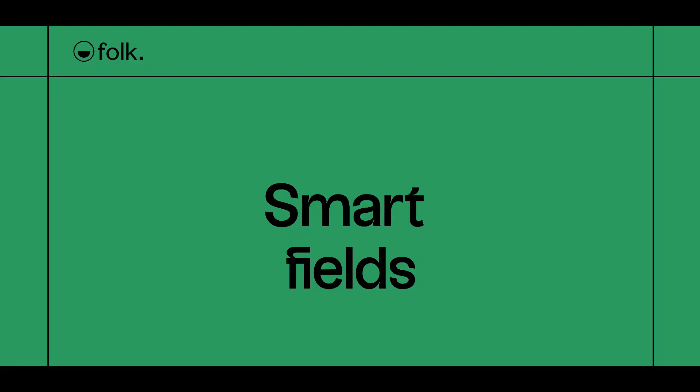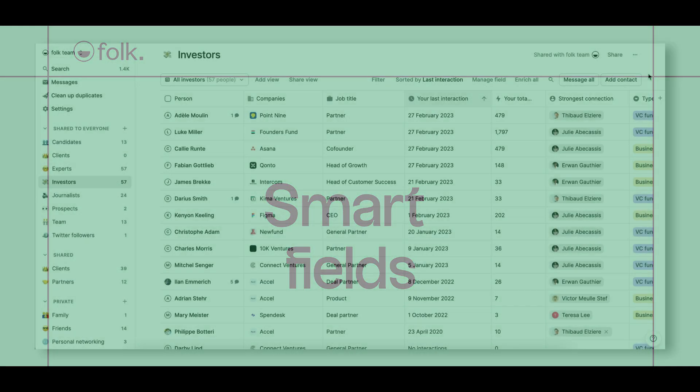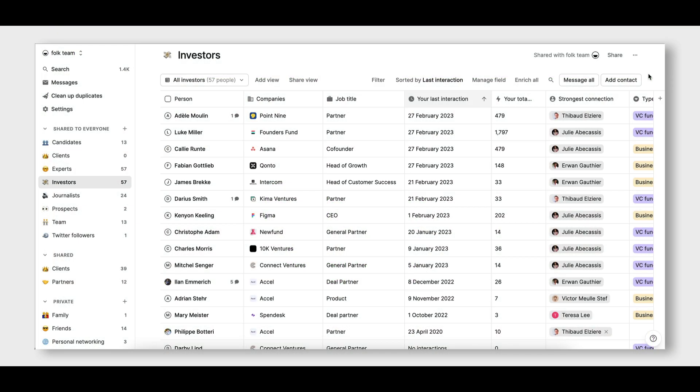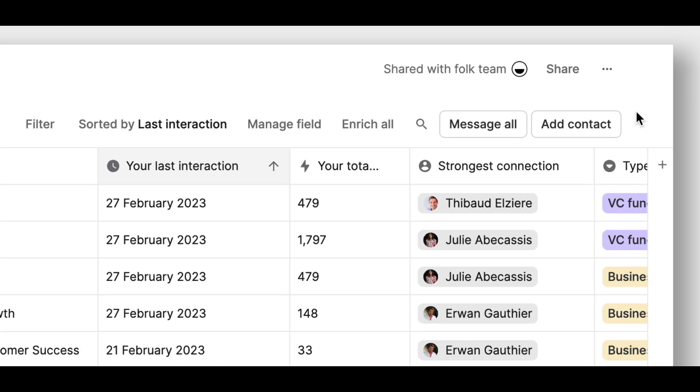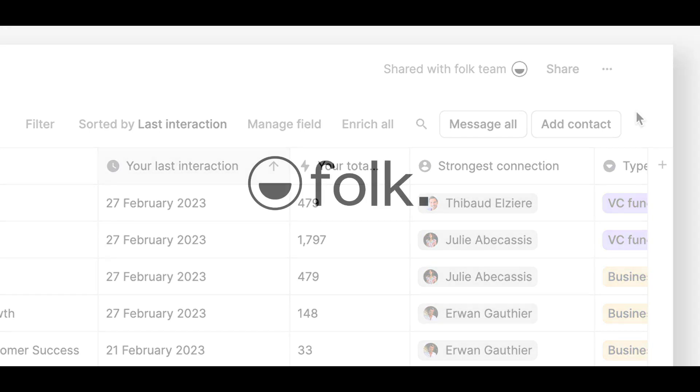Finally, Folk will auto-populate smart fields such as the strongest connection to know who in your team is the closest relation to a contact, or to get information such as the date of your last interaction.